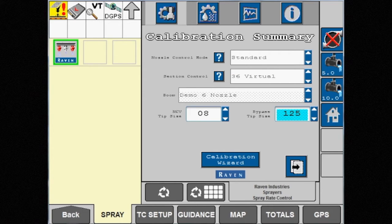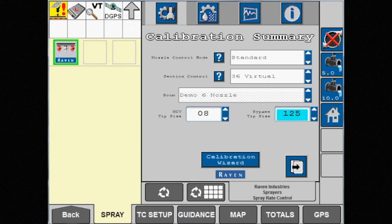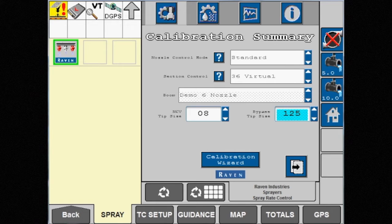If the Case IH Viper 4 Plus is being used in the cab, individual nozzle or nozzle level control is available as an option. This is a paid upgrade and only available with the Case IH Viper 4 Plus display.